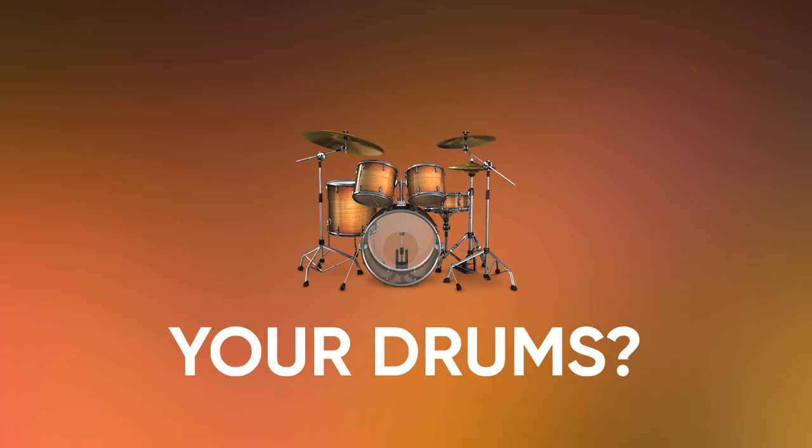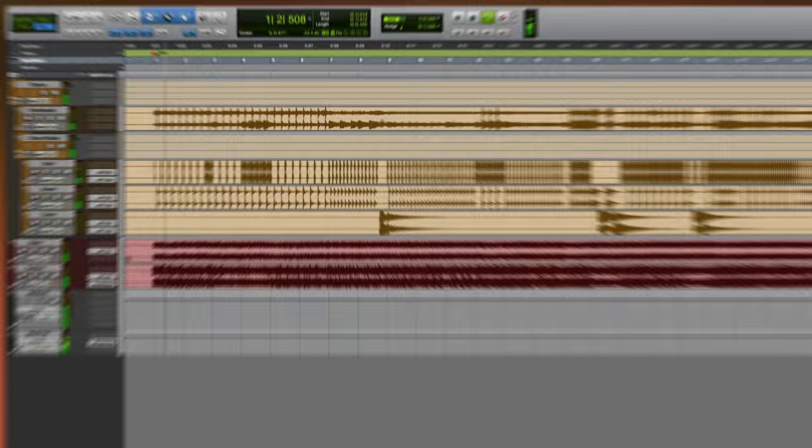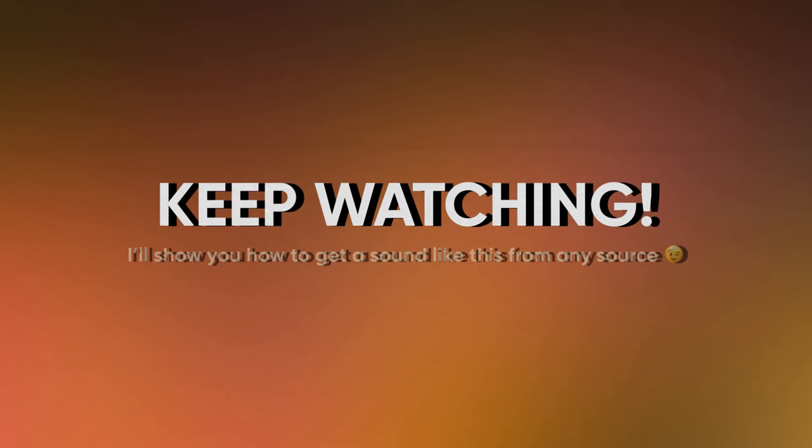Do you want to level up your drums so that they sound like this? Instead of this? Then keep watching because I'll show you how to get a sound like this from any source.